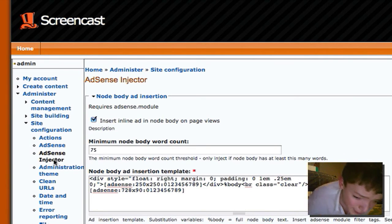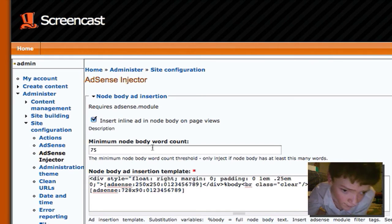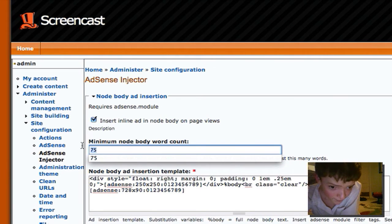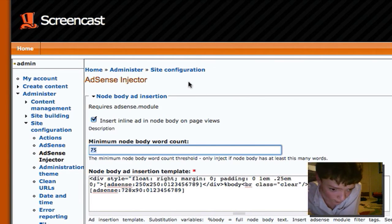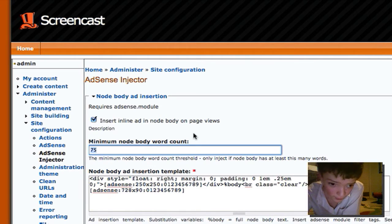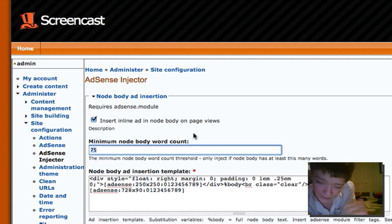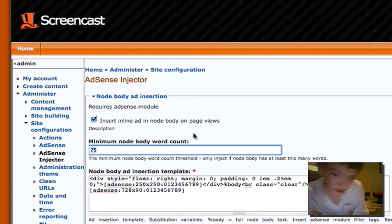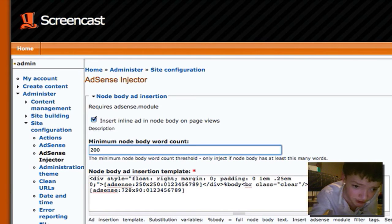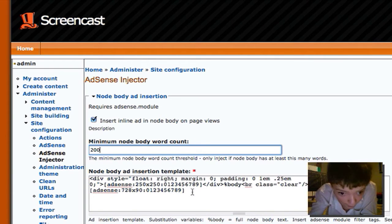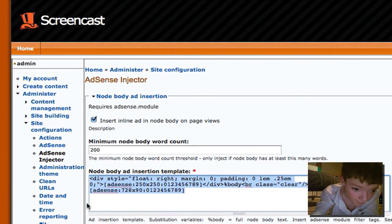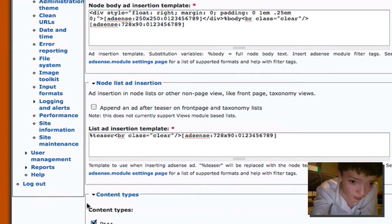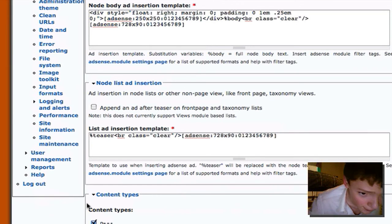So let's look at configuring AdSense Injector to do what we want it to do, which is place things at the end of node. And it's got some cool insert inline ad on the node body and page views. You want to check that and you also want to change this. I'll only show ads on nodes with a certain word count. So if you only want to show ads on long pages, you can just put 200 in it. And there's the div so you know how to style it, and it's just some basic with some BR tags.